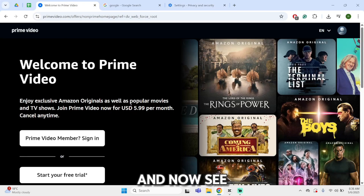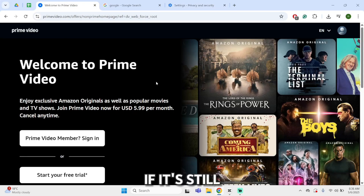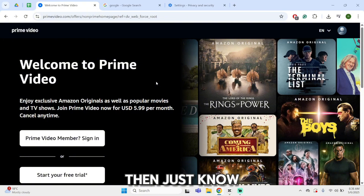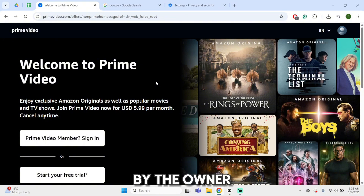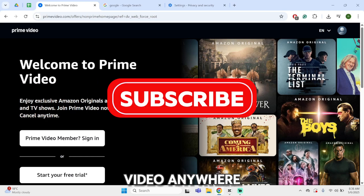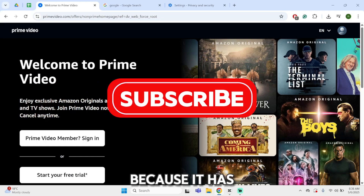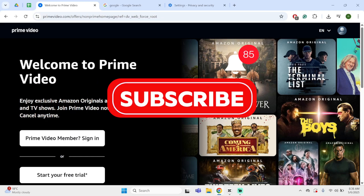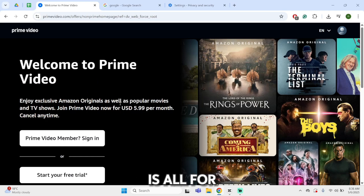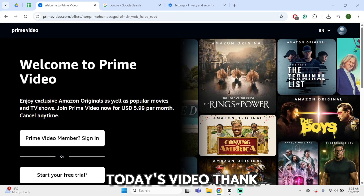Now see if this fixes your problem. If it's still not working, just know that the video has been removed by the owner and you will not be able to find the video anywhere, because it has been removed from its root. This is all for today's video, thank you for watching.